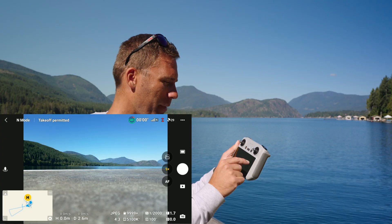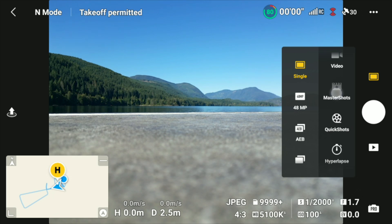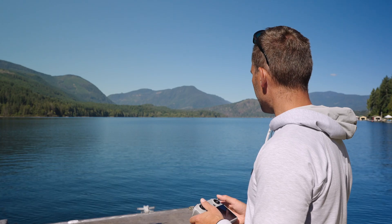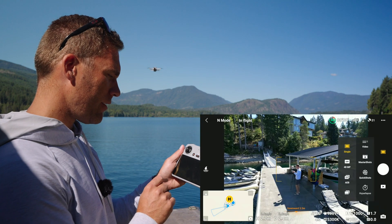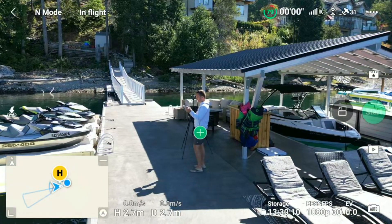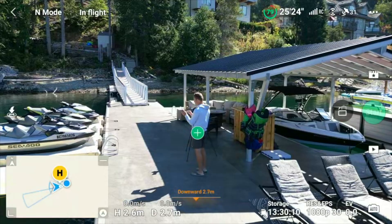Now we're going to tap here and go into master shots. To be able to do that we need to get the drone into the air — if not we're going to get an error message. So with the drone in the air we can tap master shots. First we're going to tap me, that is the object that we're going to track and do the master shots around.